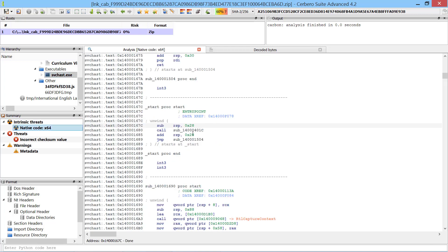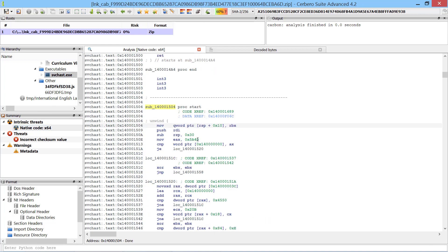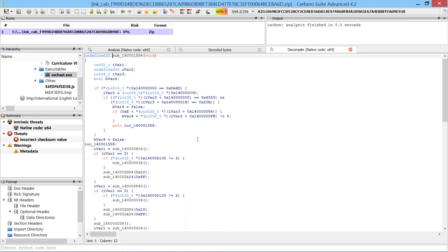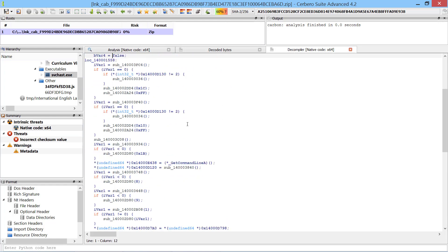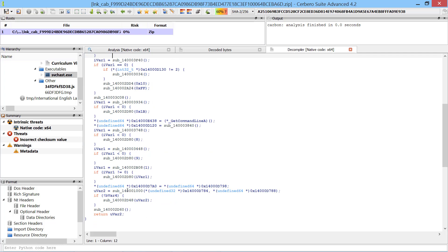By switching to the decompiler we can quickly identify the main function as it is usually at the end of the startup code added by the compiler and takes two parameters.